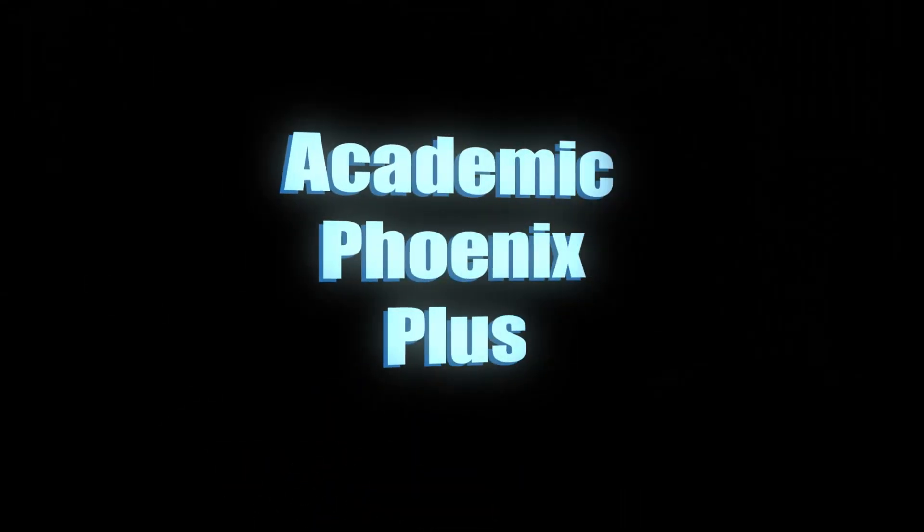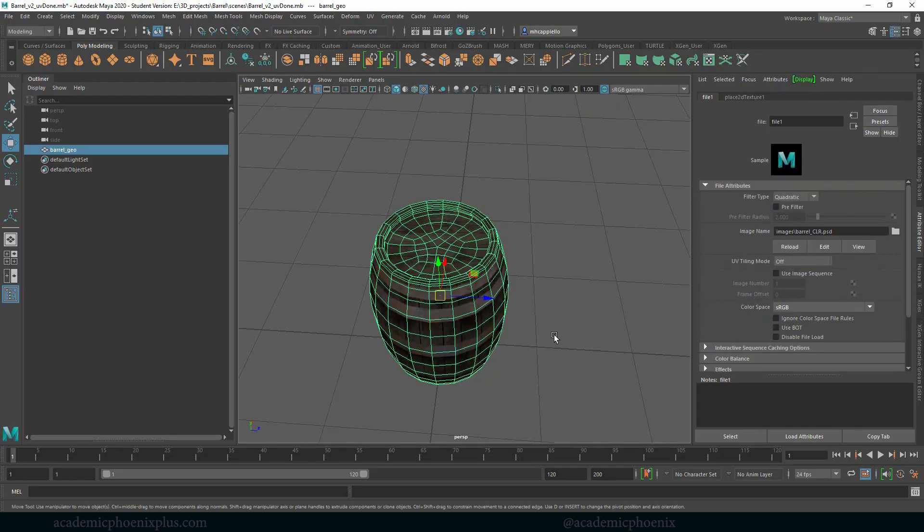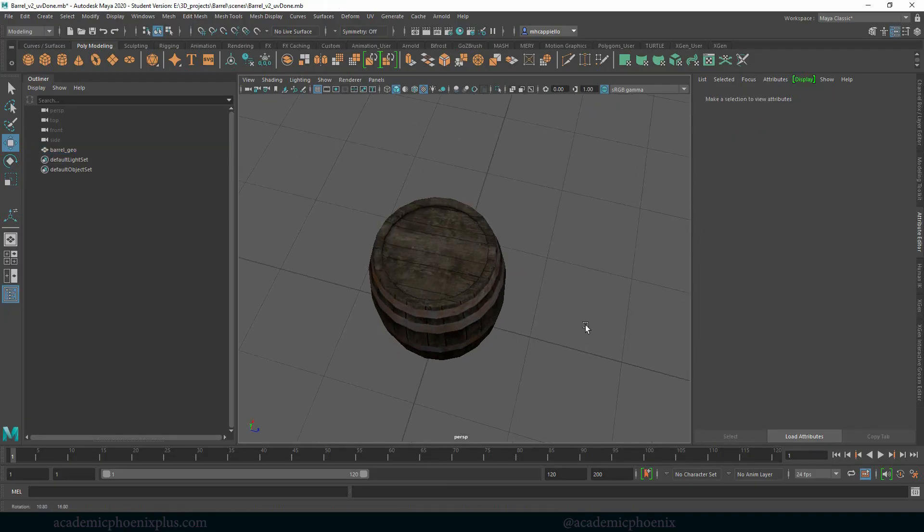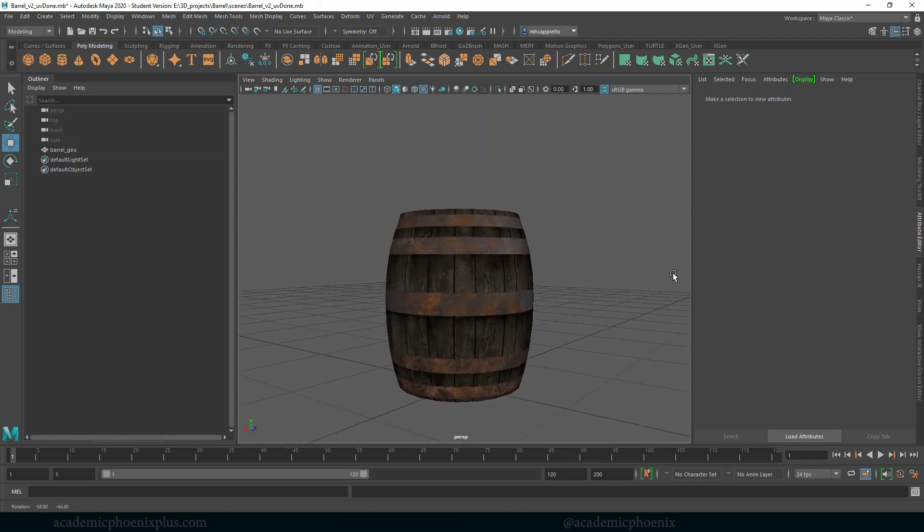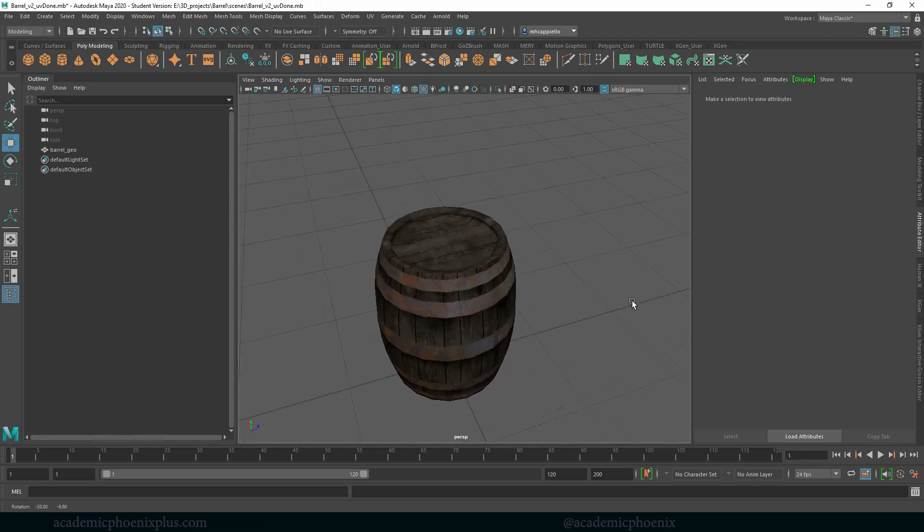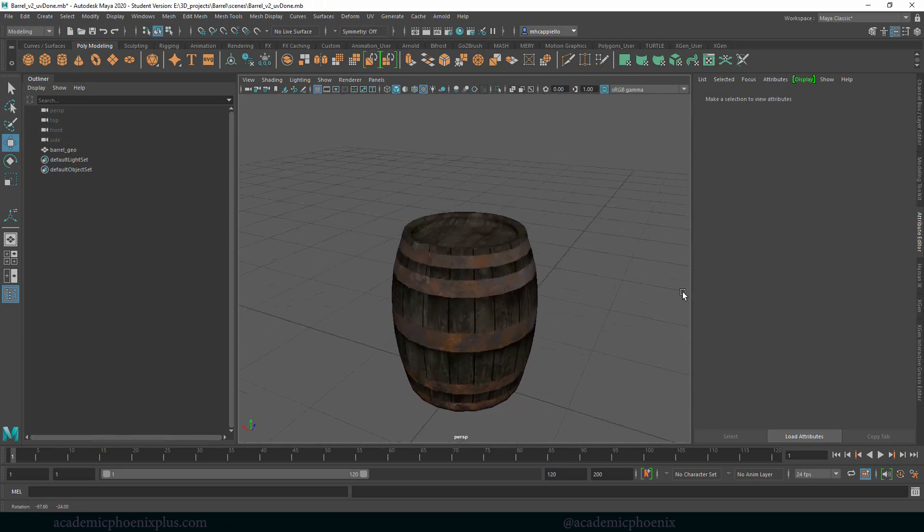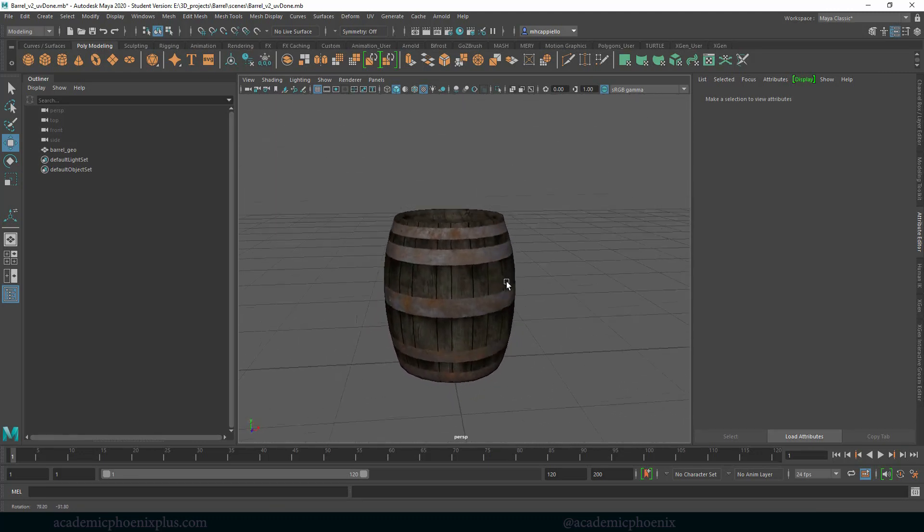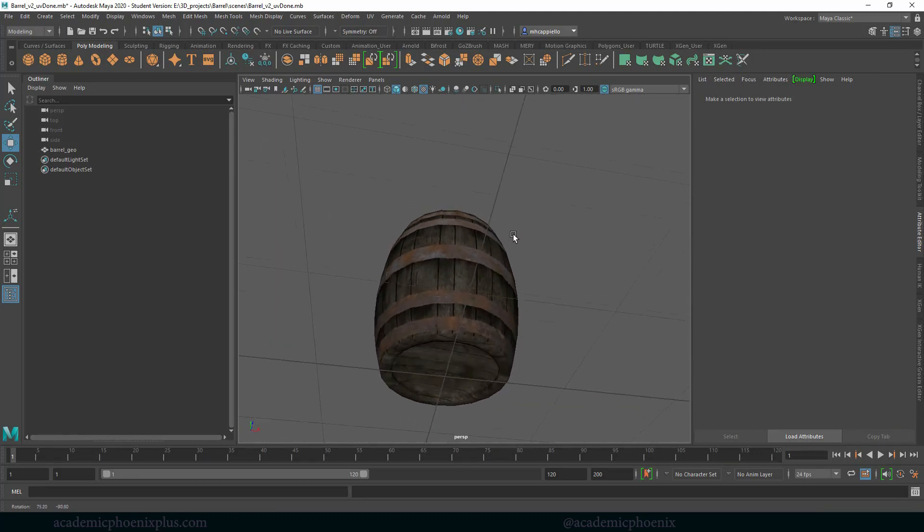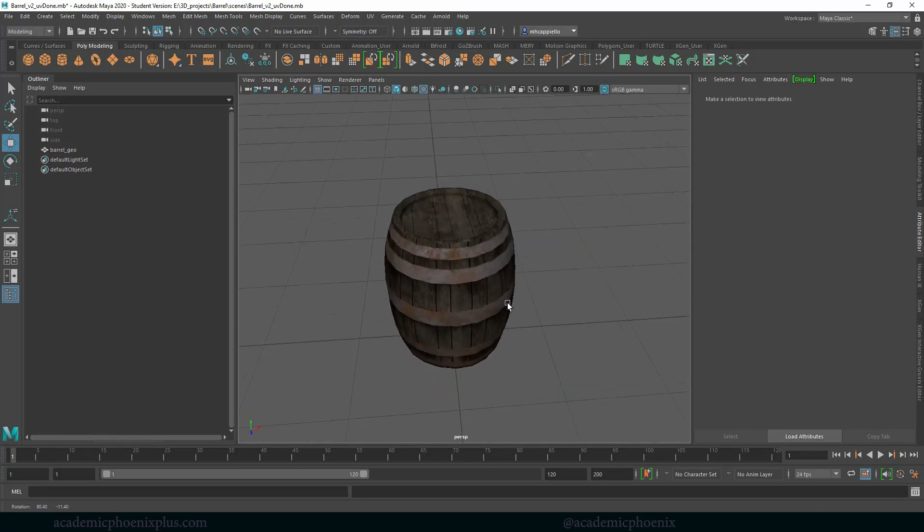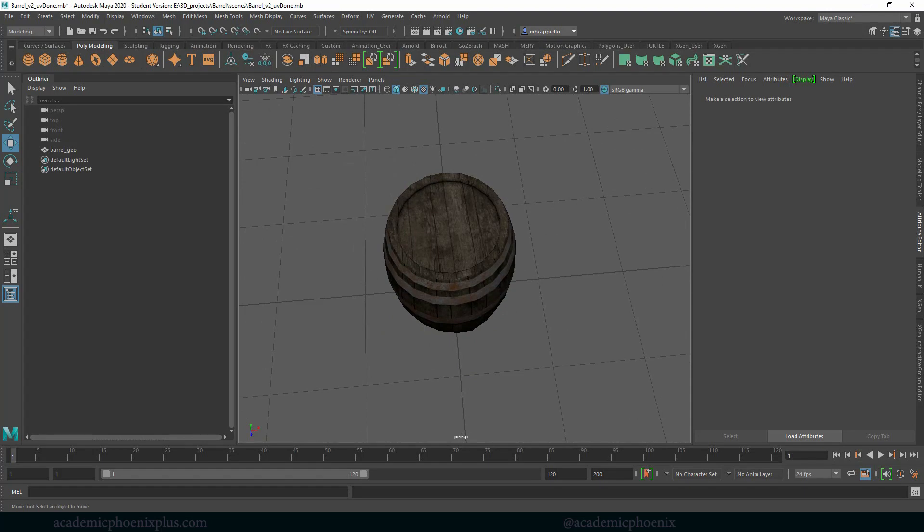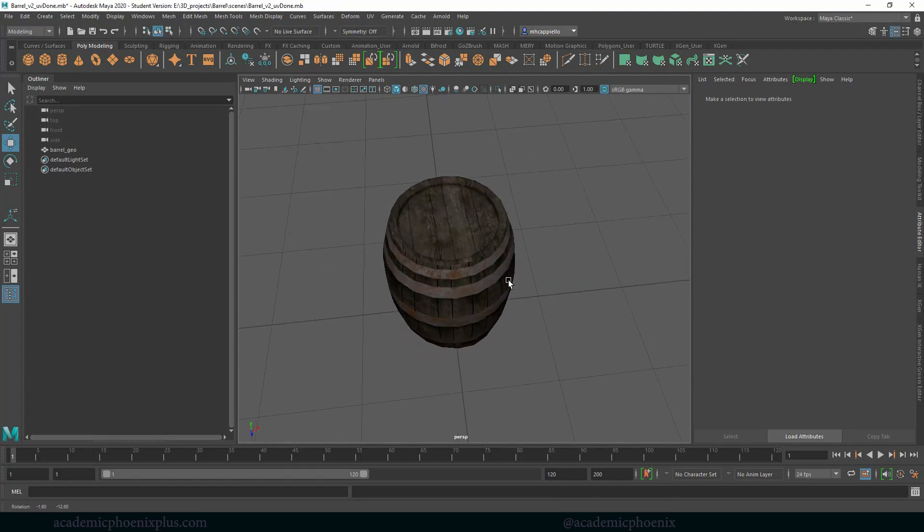Hey guys, it's Monica at Academic Phoenix Plus and we have come a long way in this barrel. We have done the wood, the metal and now it's time to make it even more realistic by putting some sort of icon or logo on it so that it belongs to something and make it even more unique. So let's go ahead and get started.